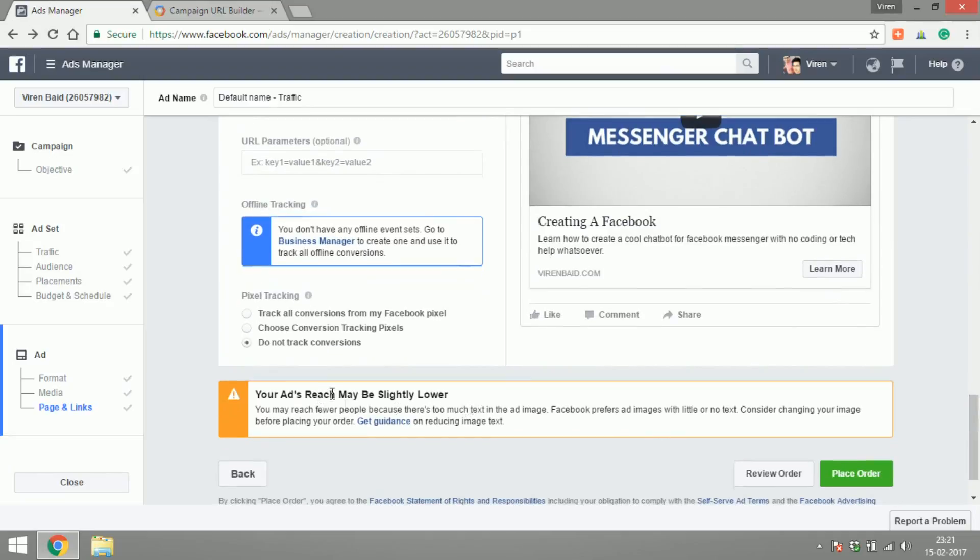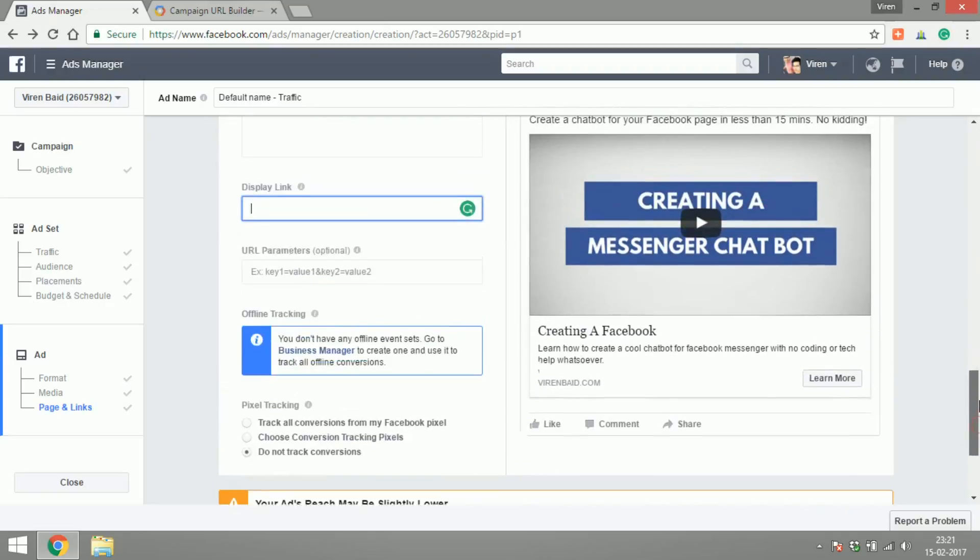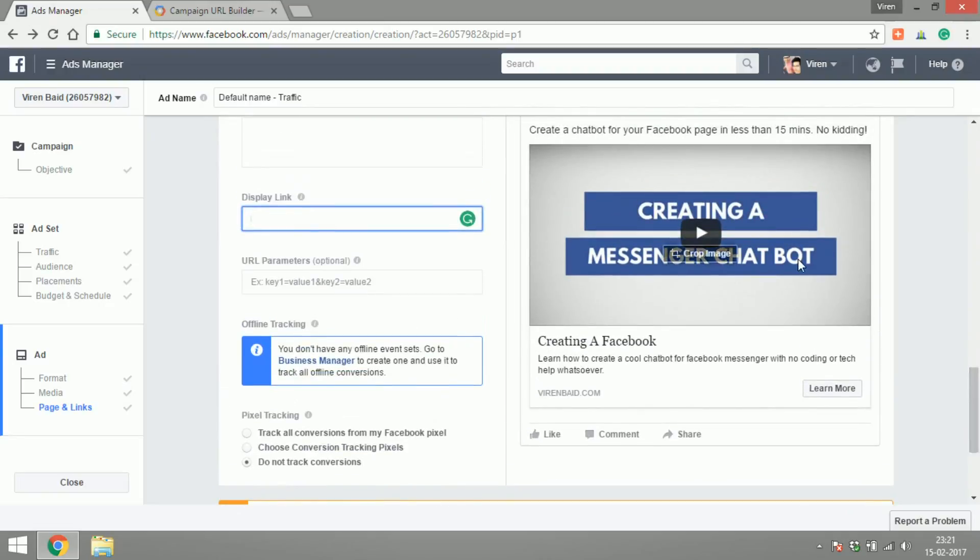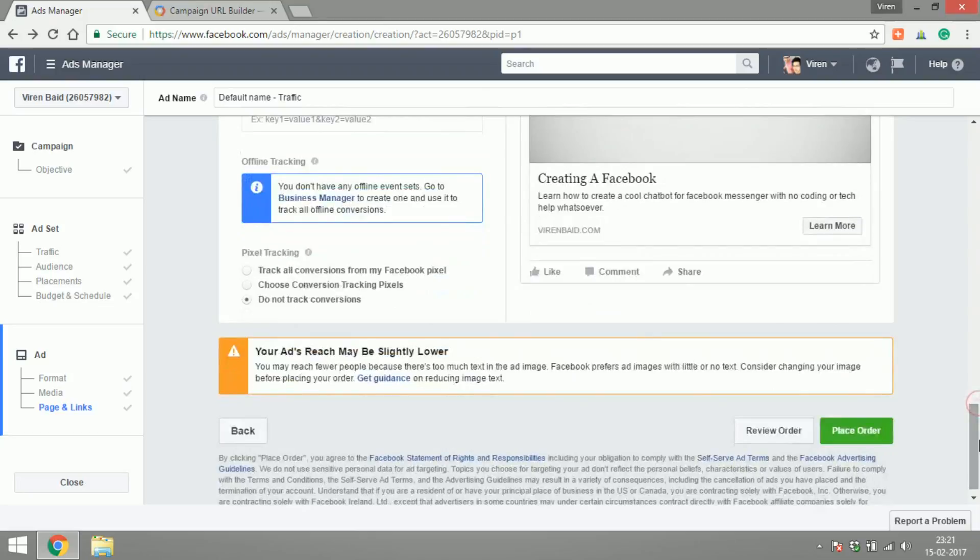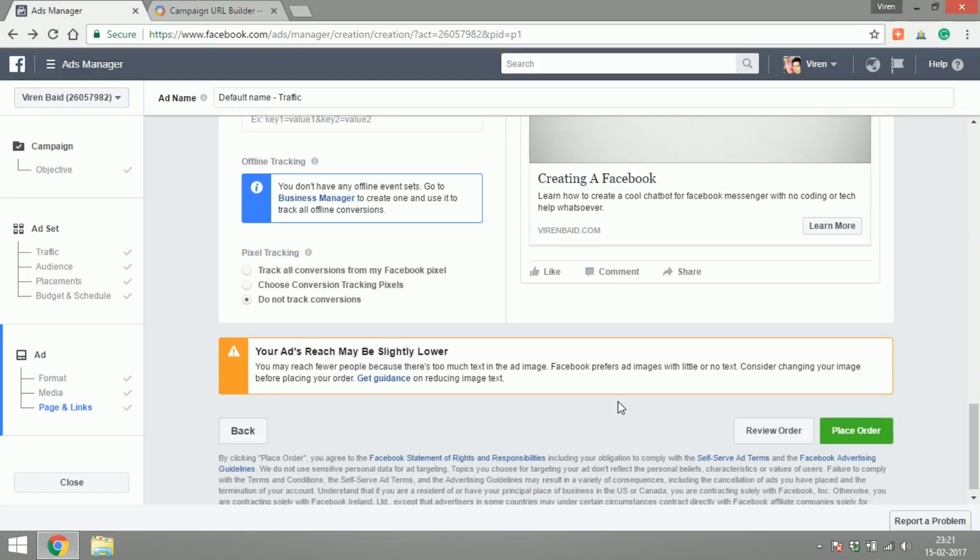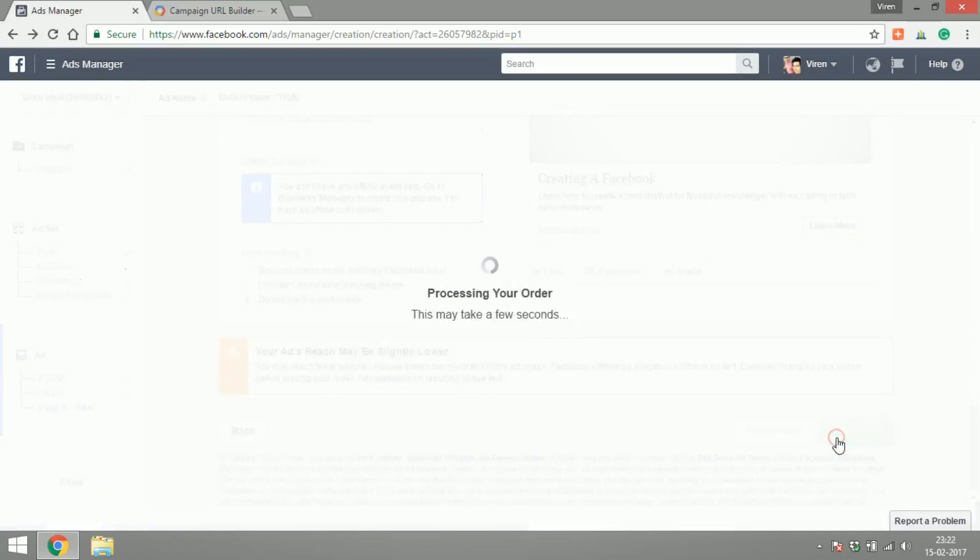Your ad reach may be slightly lower. So now you can see that Facebook has realized that this ad has way too much text on it, which is why it's saying that the reach might be slightly lower. But whenever this happens and if I'm too reluctant to change my creative, I will still place the order. I will still see how the reach is and if it actually turns out to be pretty low, then I can go ahead and change my creative. So for now let's just place order.